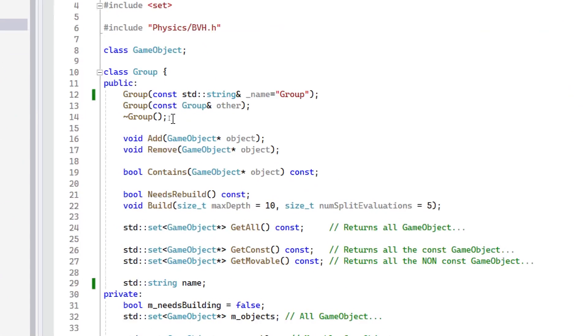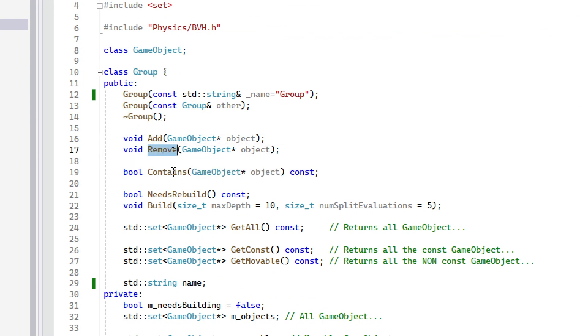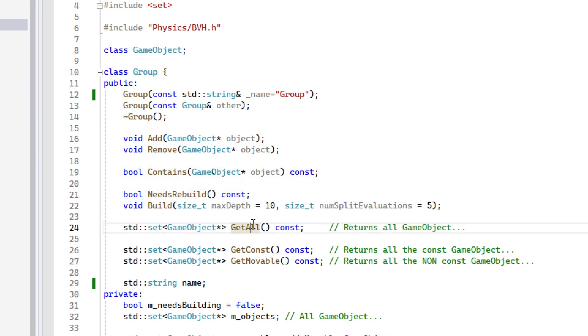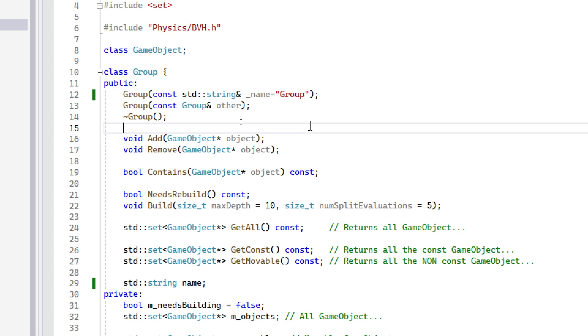I need to make sure that every single corner case that I can think of works here, so not only those functions individually, but how they integrate with others. For example, the Group, if you missed the last video, basically a Group can store a list of objects and it does a bunch of optimizations with that. But what if you add an object to a Group and then delete this object, will the Group crash? You should test this, it's important. What about the other way around? What if you add an object to the Group and then you delete the Group, will the object crash?